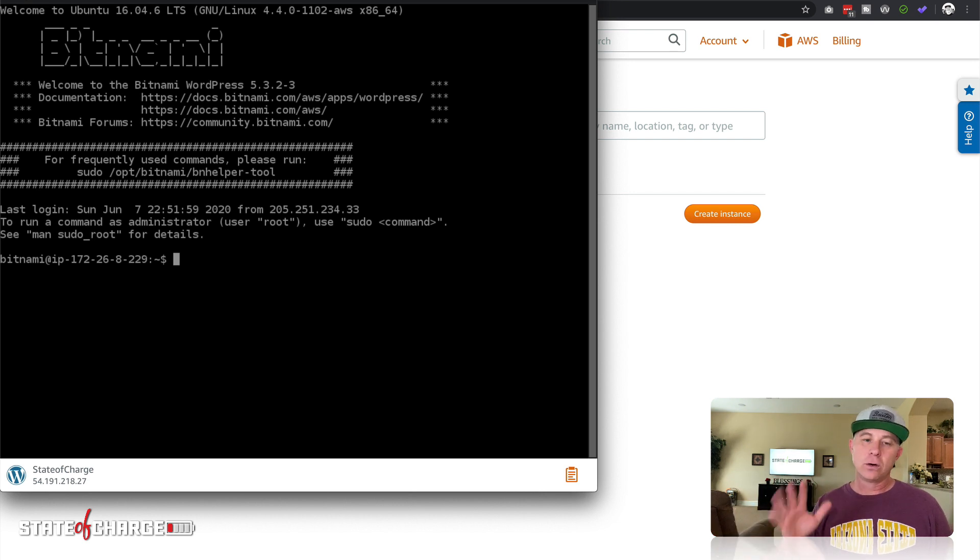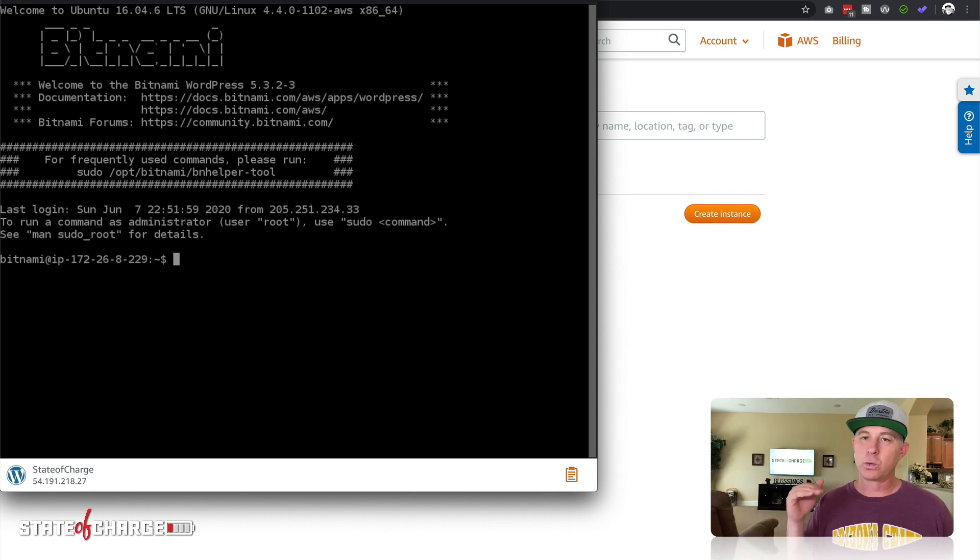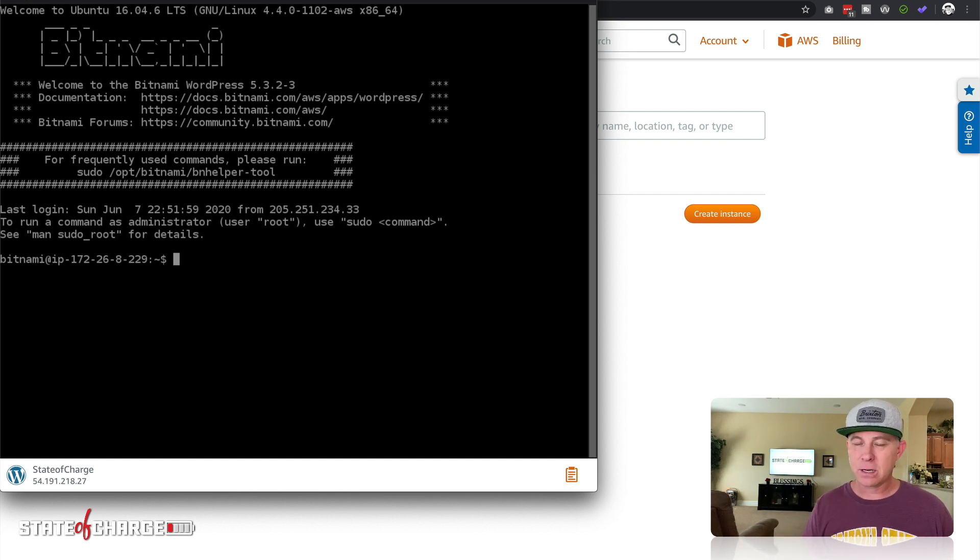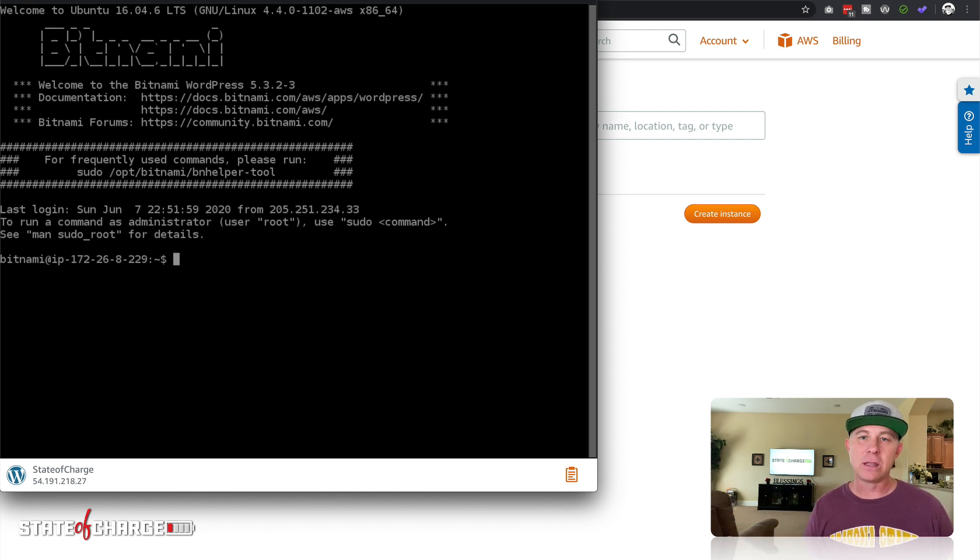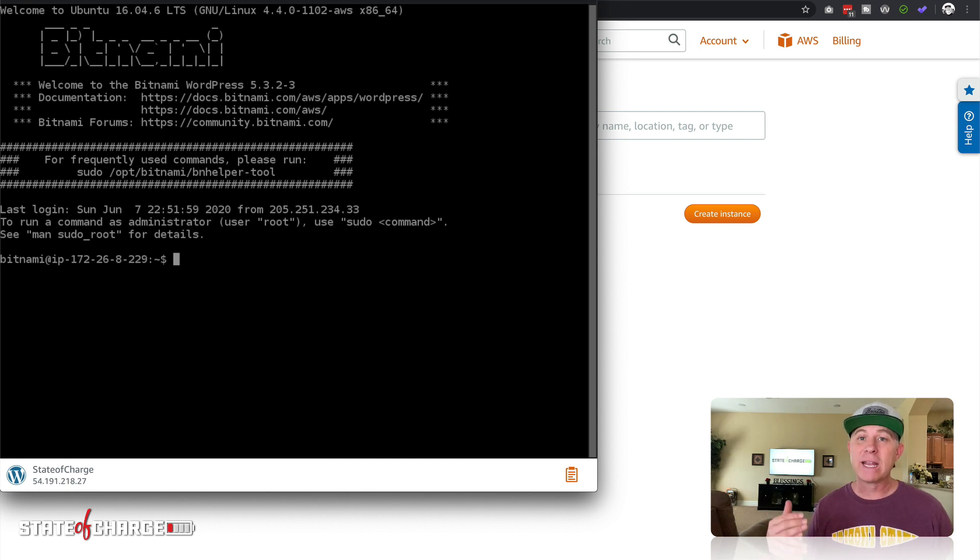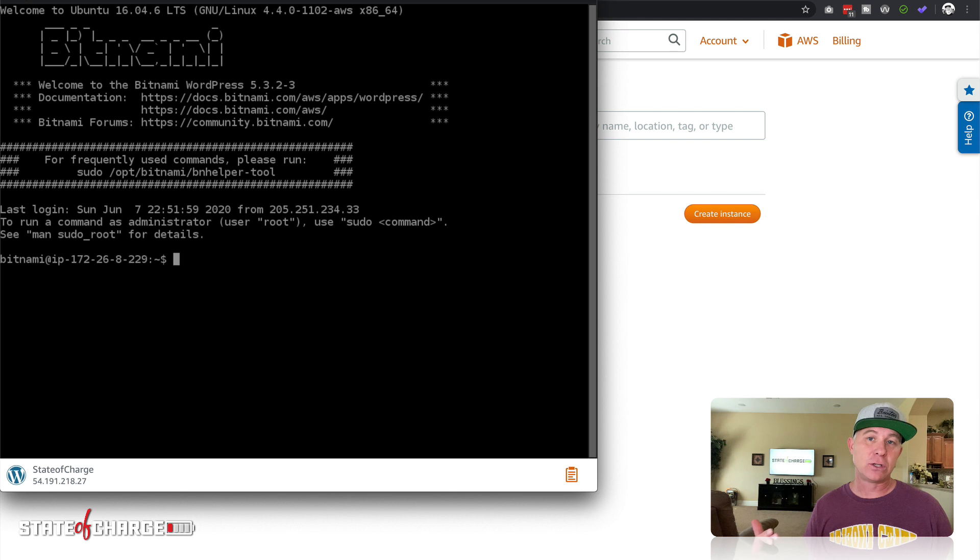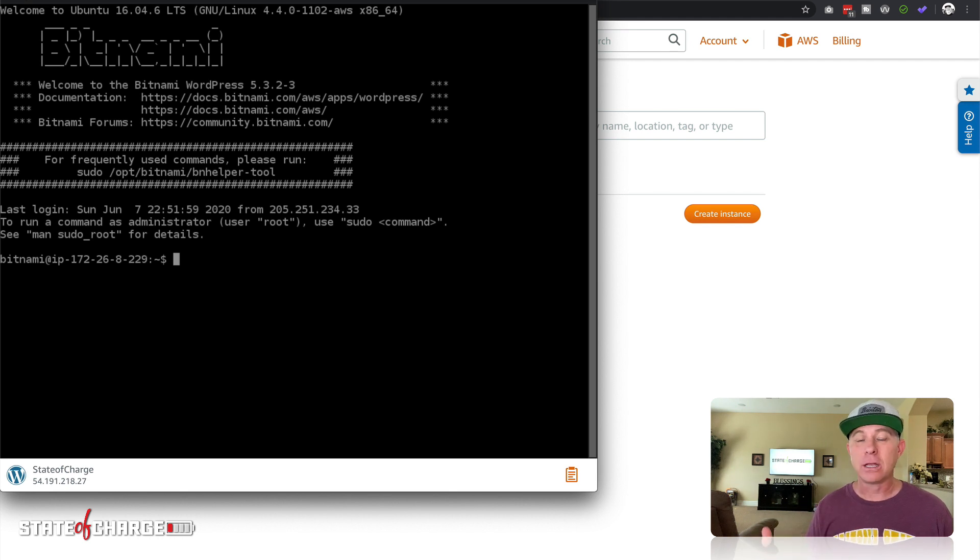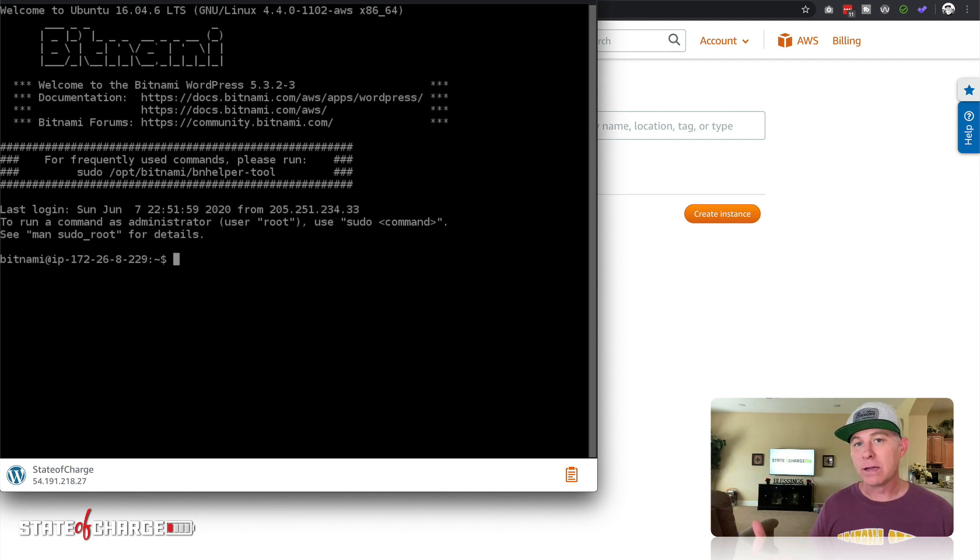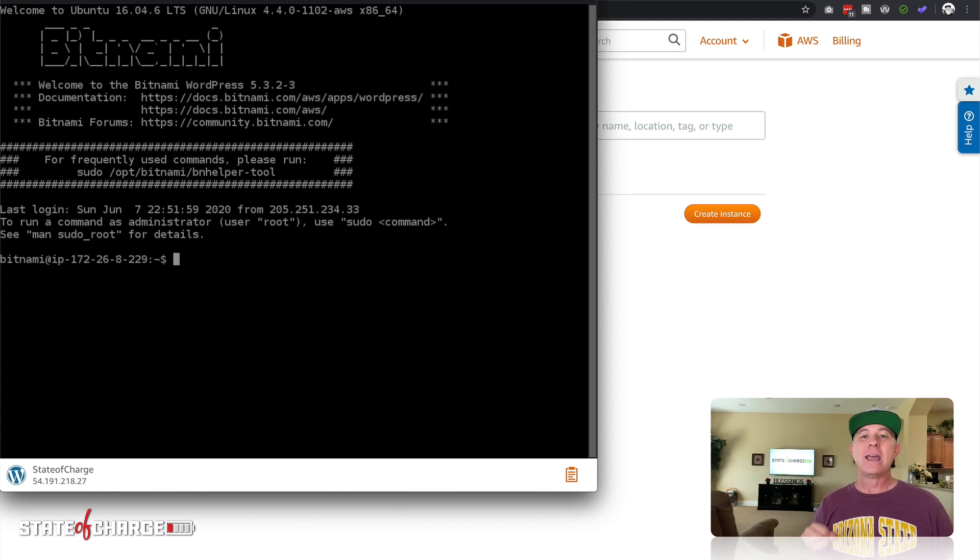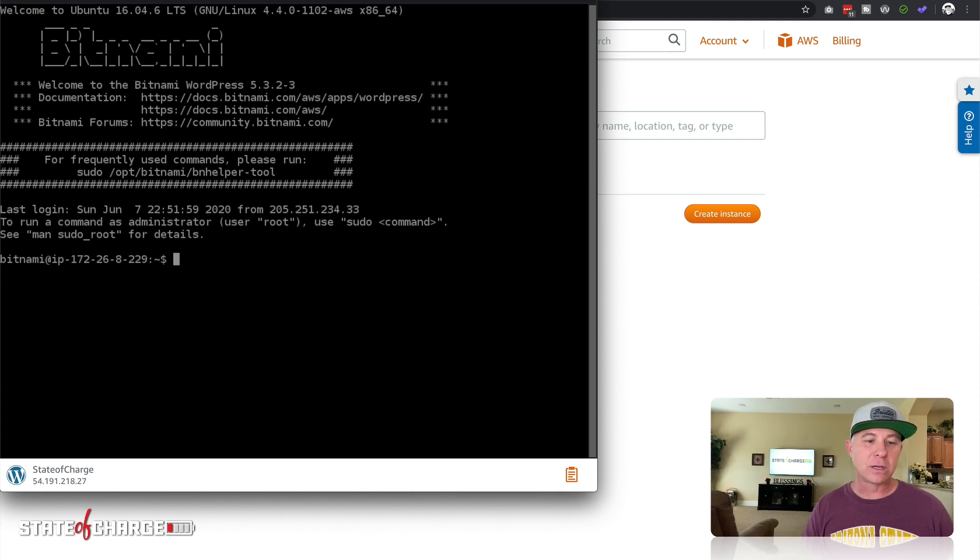This is how you're going to control it. Now don't get intimidated by this. There's really not a whole lot that we need to worry about here. For the sake of this tutorial, we do need to get the username and password that has been established by the install. This is going to be the WordPress admin that you're gonna want to edit and manage your website from.